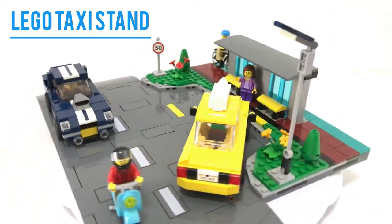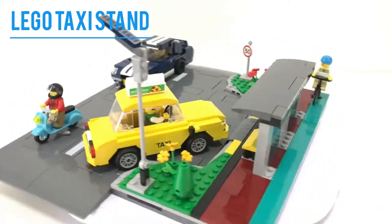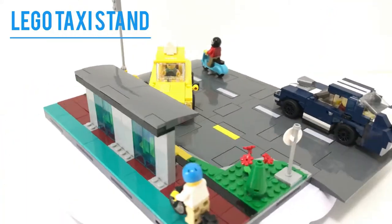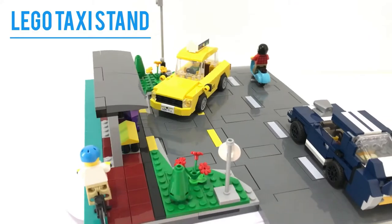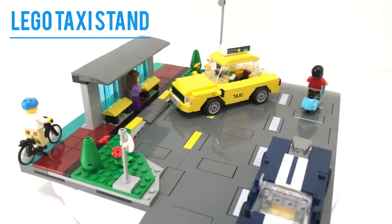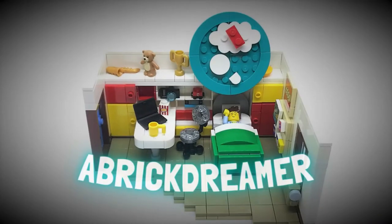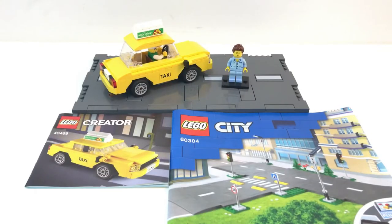Today I'm going to show you how to build a Lego taxi stand using the new road plate system. My name is Davide and this is Brickdreamer. Okay guys, welcome back to my channel.